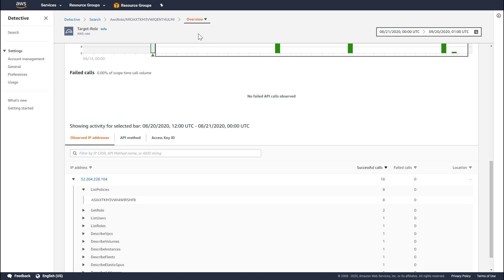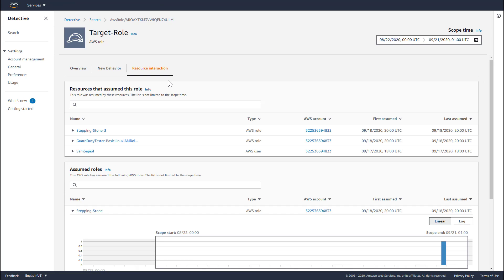I also want to show you the Resource Interaction tab. The Role Resource Interaction tab can be very useful in understanding who has used a role and in attributing activities to a specific role, user, or instance. In the first panel, Detective lists all the users, EC2 instances, and other roles that have assumed this role. In this case, no federated users or EC2 instances have assumed this role. The information displayed here can be very useful in understanding role assumption behavior, including cross-account role assumptions.